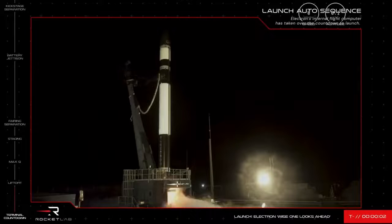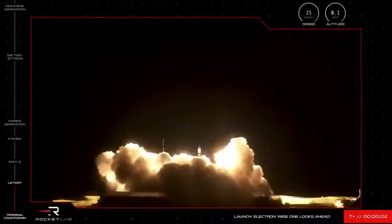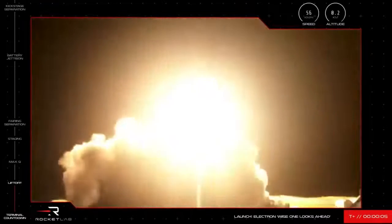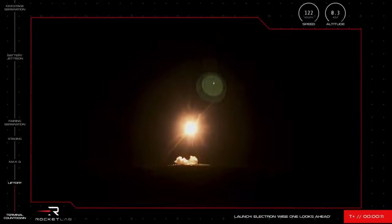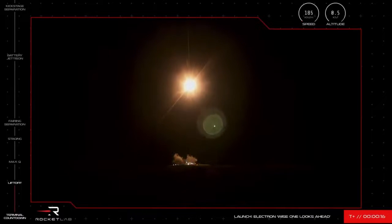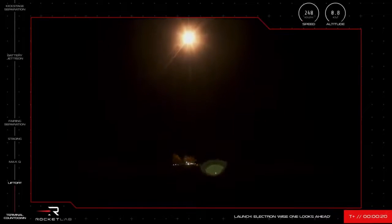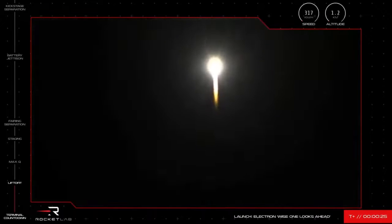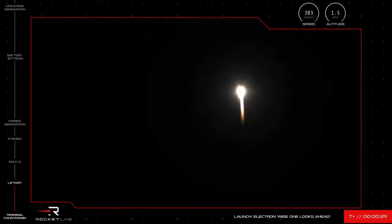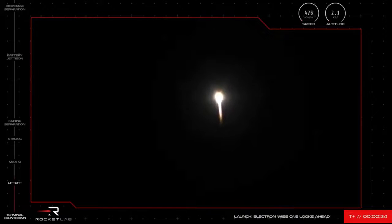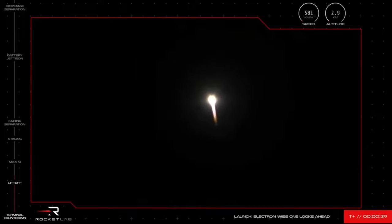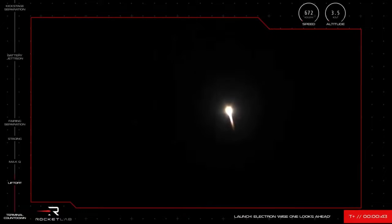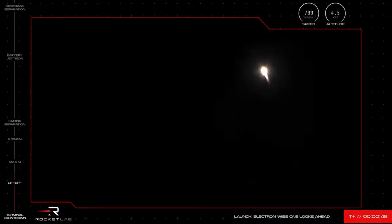Four, three, two, one. And we have liftoff. Our 28th Electron launch vehicle has successfully lifted off the pad and is on its way to space.